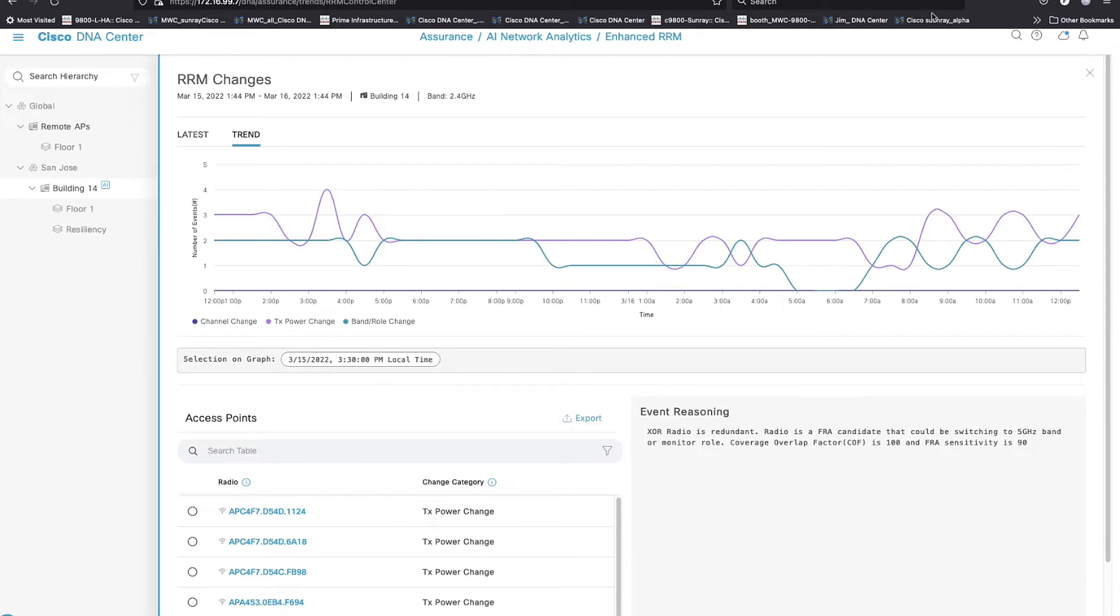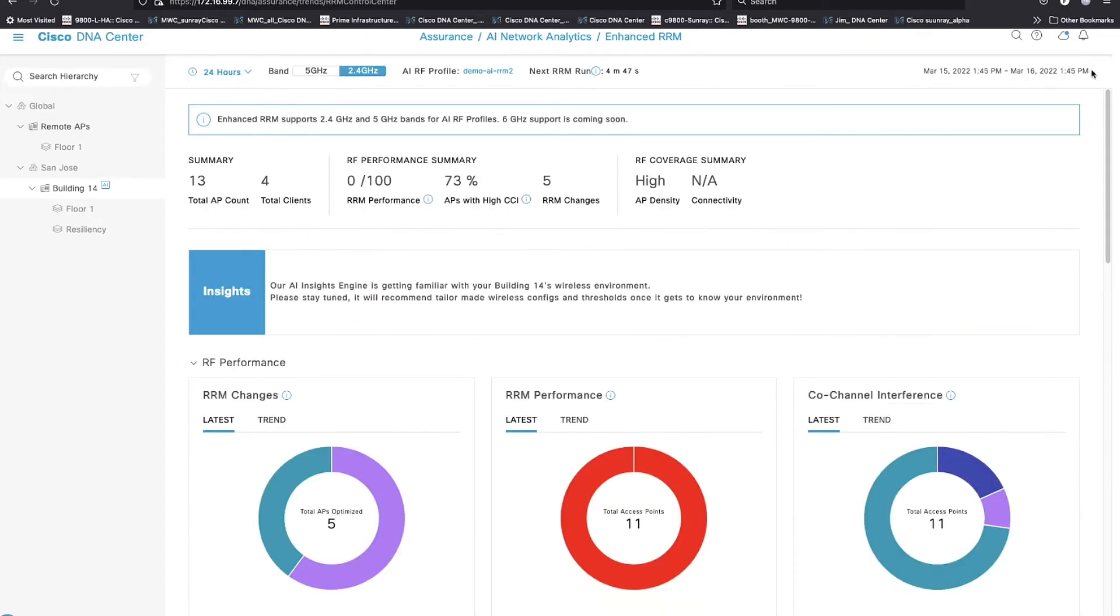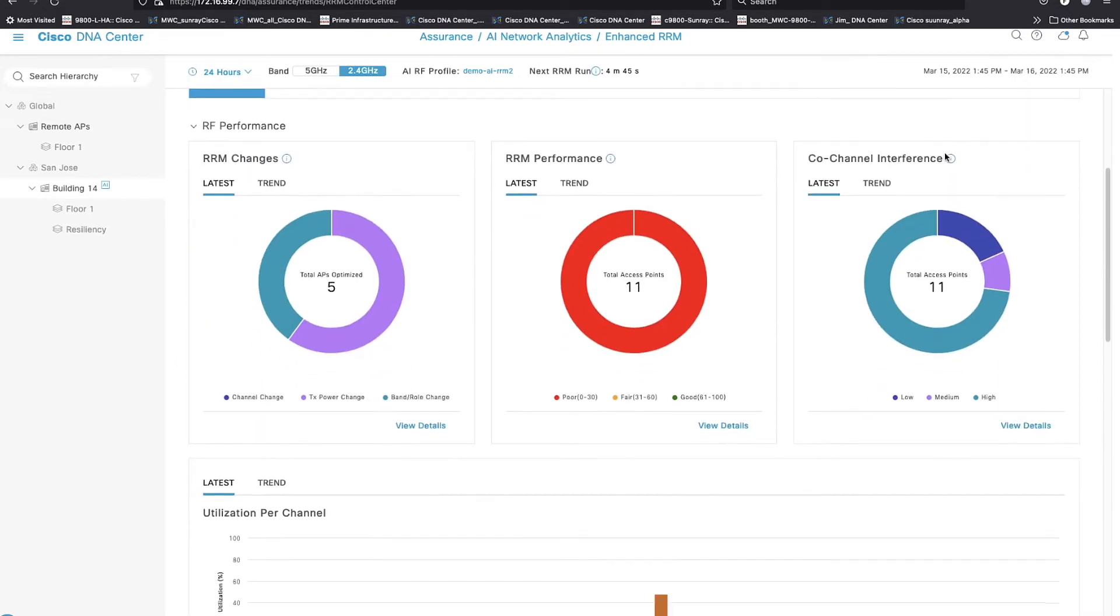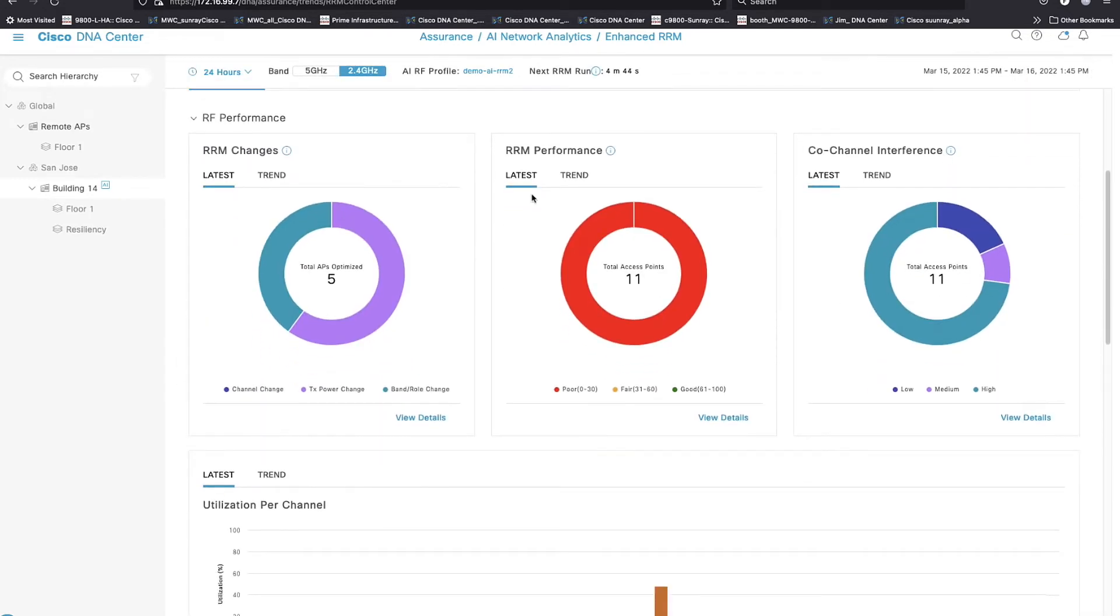I think probably most people go through life hoping that they don't have an RF problem. Now, hopefully, we're going to take a little fear out of that. So that's the trend line for the RRM changes, then RRM performance, which is going to get to the meat of what we've got. This is bucketized, right? So the health score, 61 to 100, is where we consider it to be healthy.